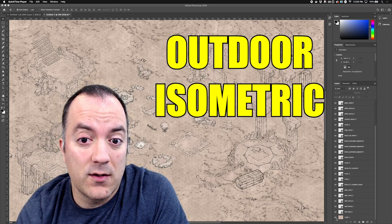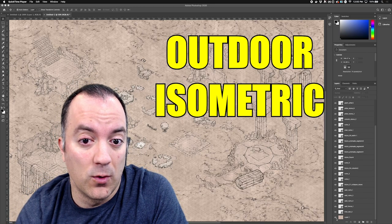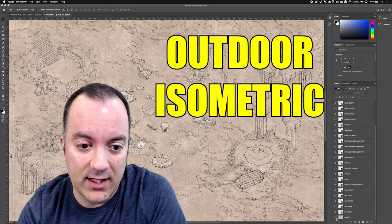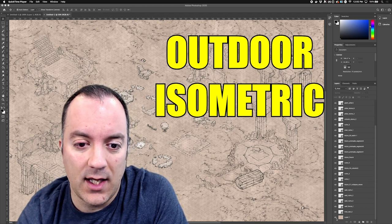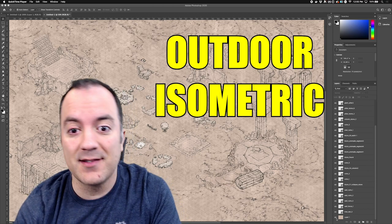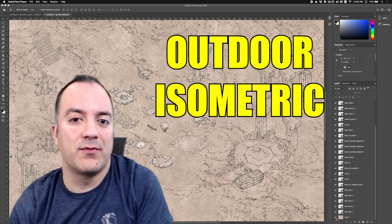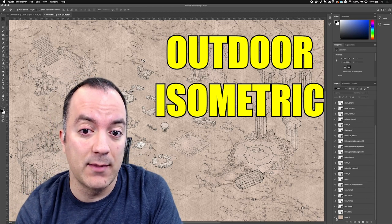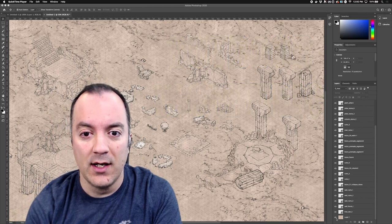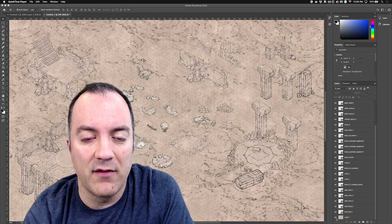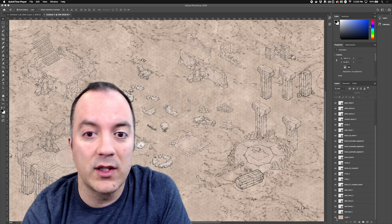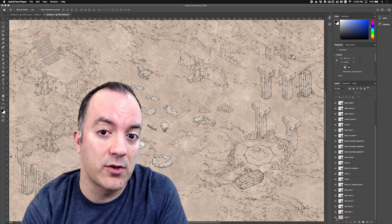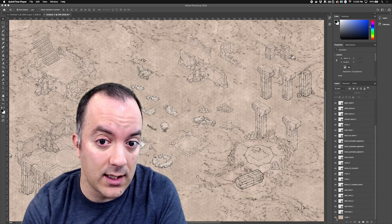All right, so we're going to do an outdoor terrain tutorial. What I've got here is a selection of ruins and other props that I have from the Epic Isometric Project. This is everybody knows,